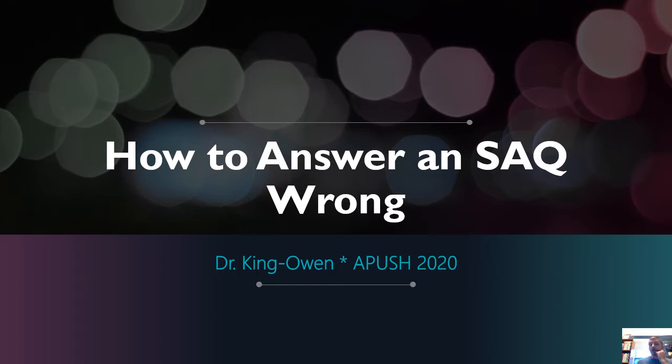So please pay careful attention because you may spot why I couldn't give you credit for some of your responses.